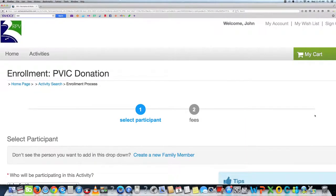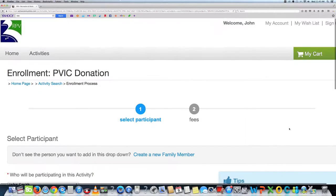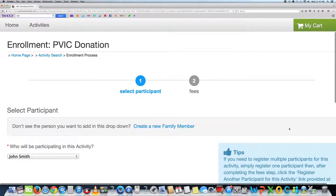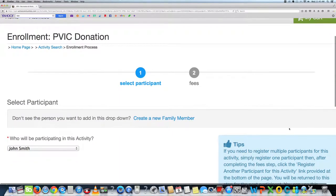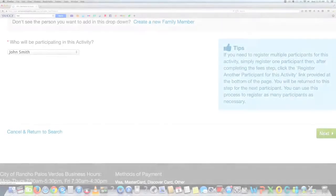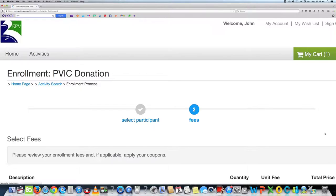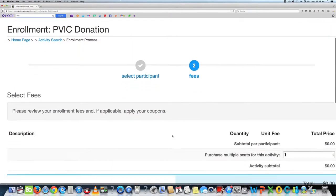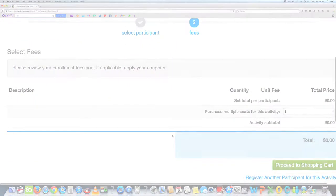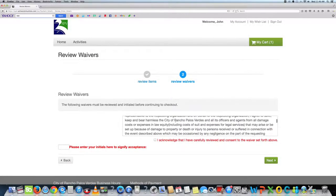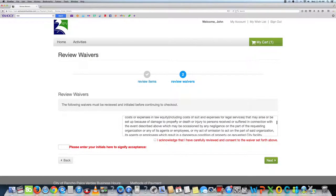The next page is an enrollment page. Select who will be participating in this activity and click on the name. Then continue to enrollment page. Once you have reviewed the fees, click proceed to checkout.